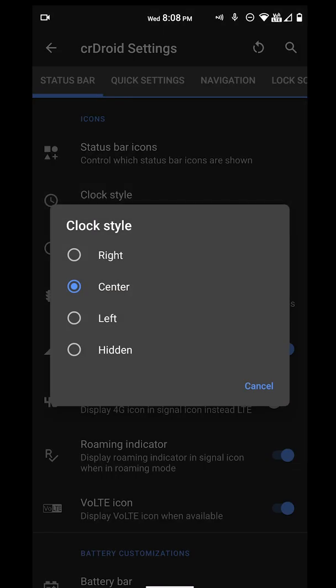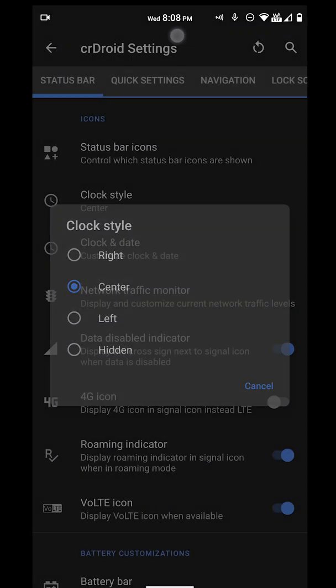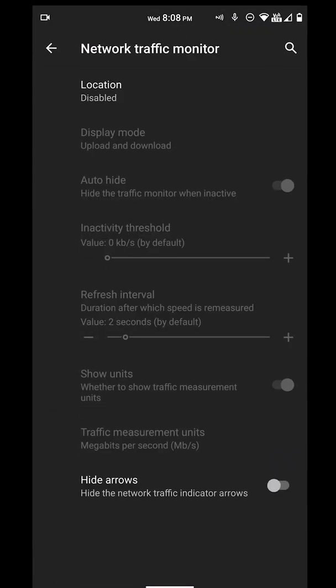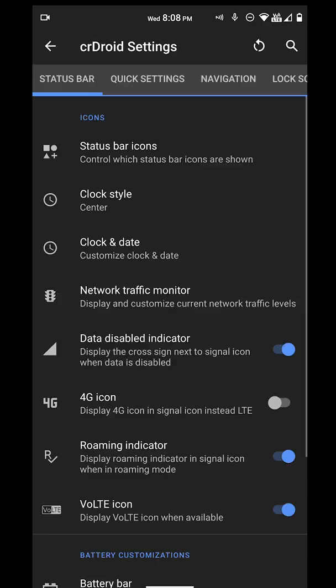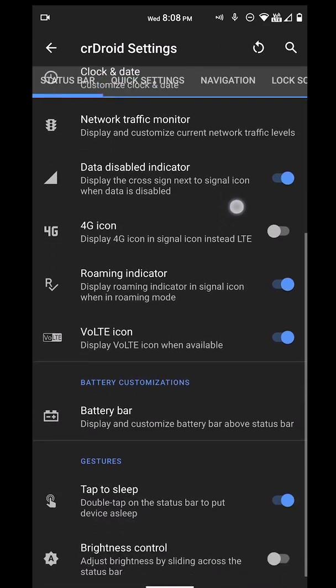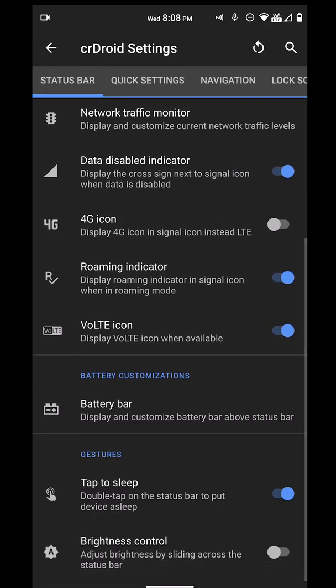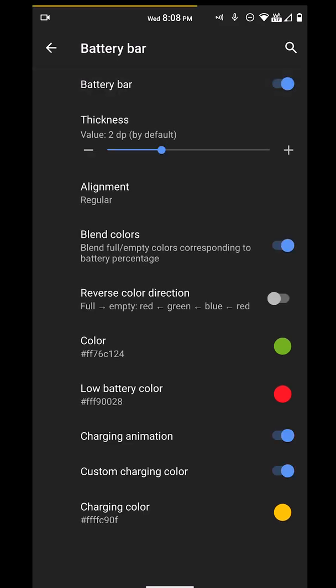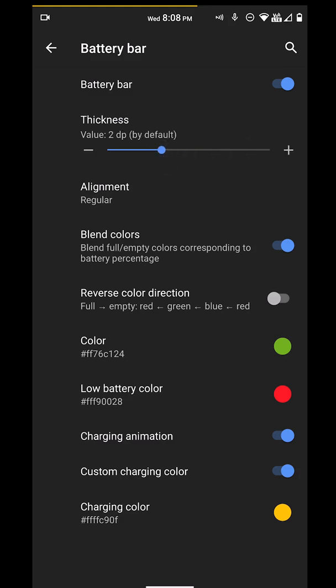We go to clock. You've got the option to see right, center, or left. I have it centered because it looks cool. We also have the network traffic monitor if you want it. We've got the battery bar if you want to activate it on the top. I don't, so let's just take that off.